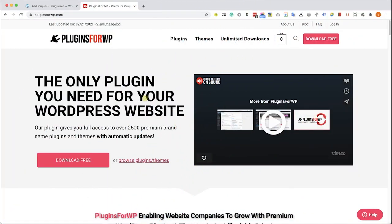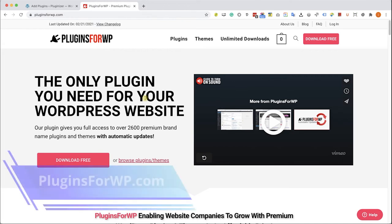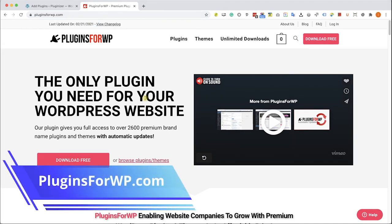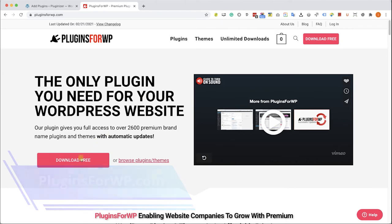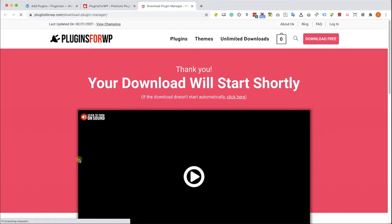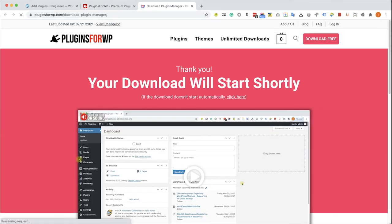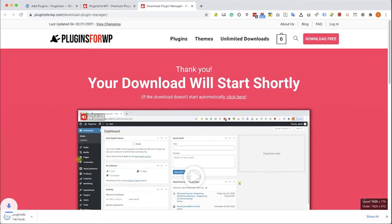Before wrapping things up I would like to show you how to get any premium WordPress plugin or theme for 97% of the original price. Just go to plugins4wp.com and click on the download free in order to download our free plugin manager that we develop.